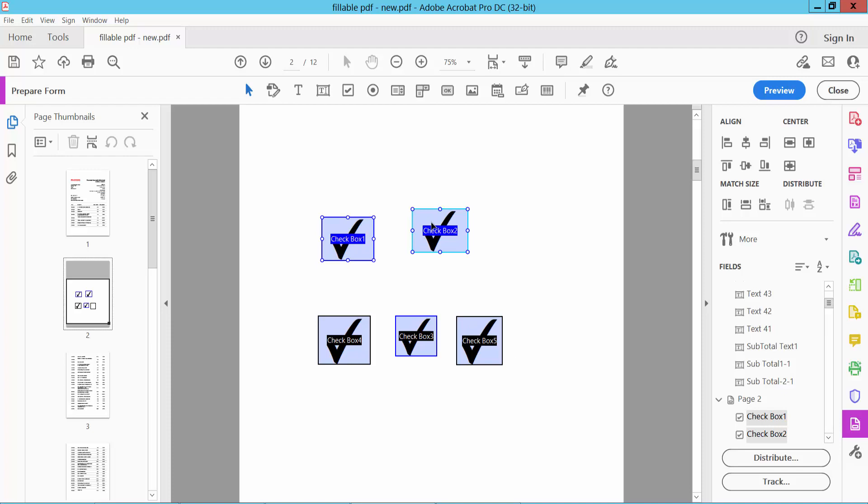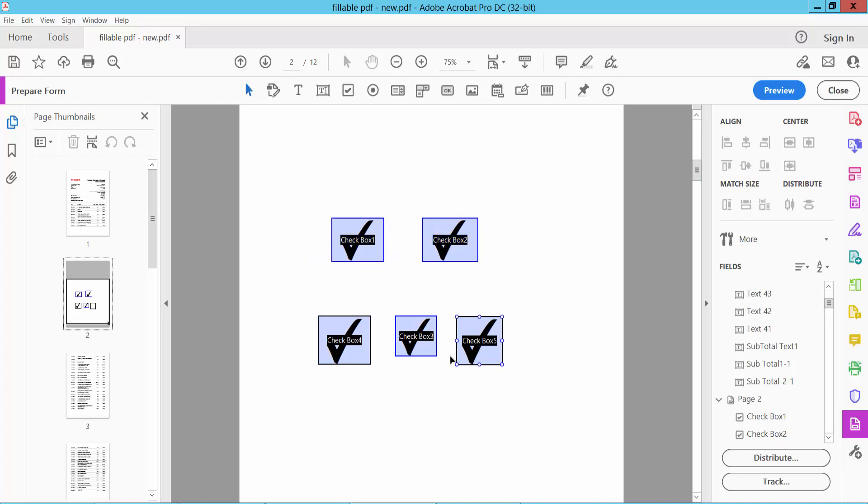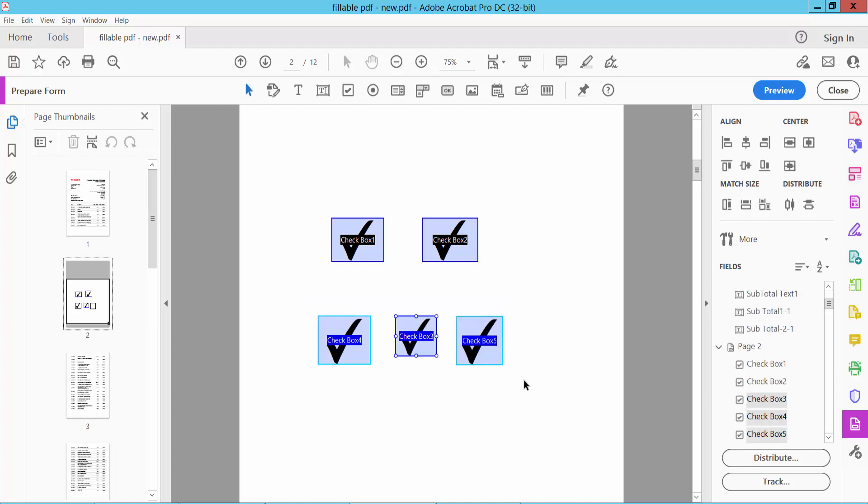Now I will make this aligned and see, the height is already adjusted. Also, I will make these three checkboxes the same size height. Click on the selection icon, now select your checkboxes and right click. I will make this one same size.